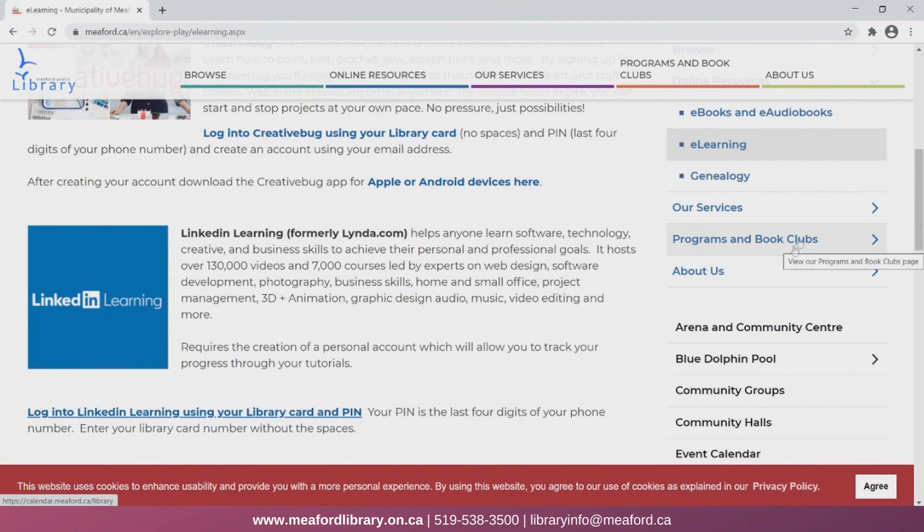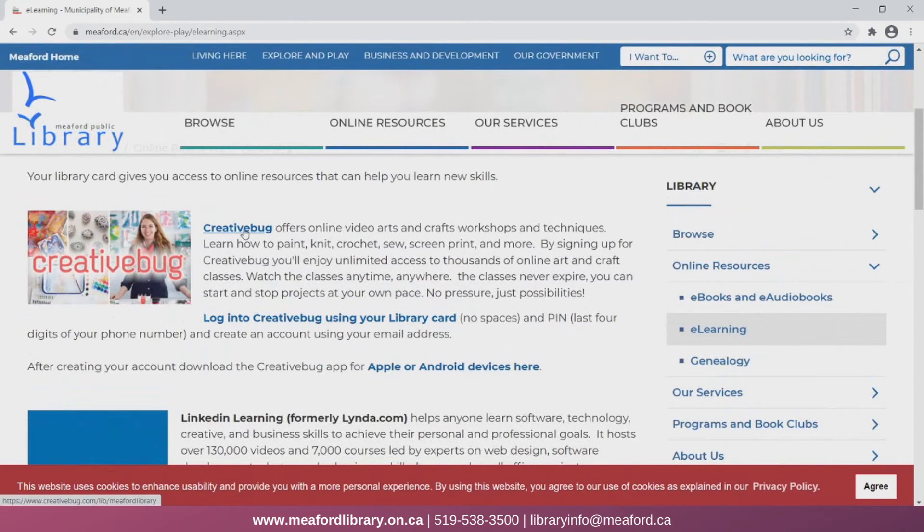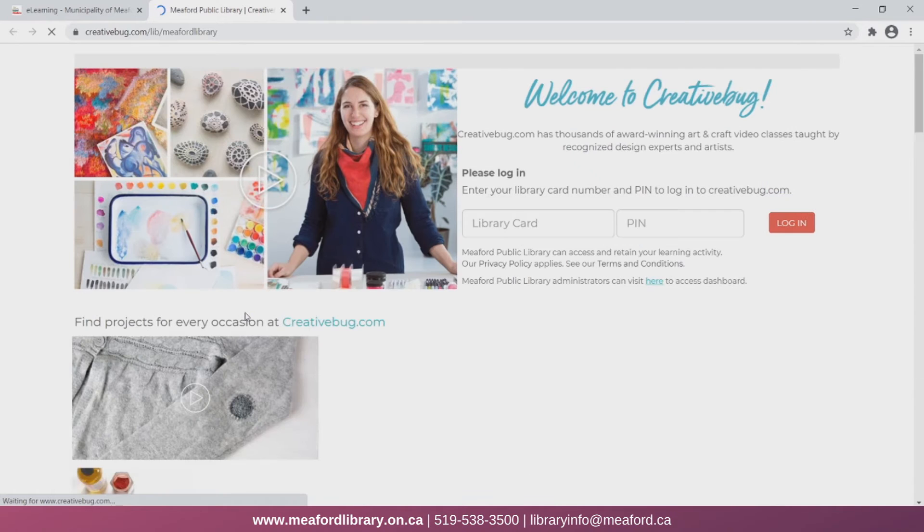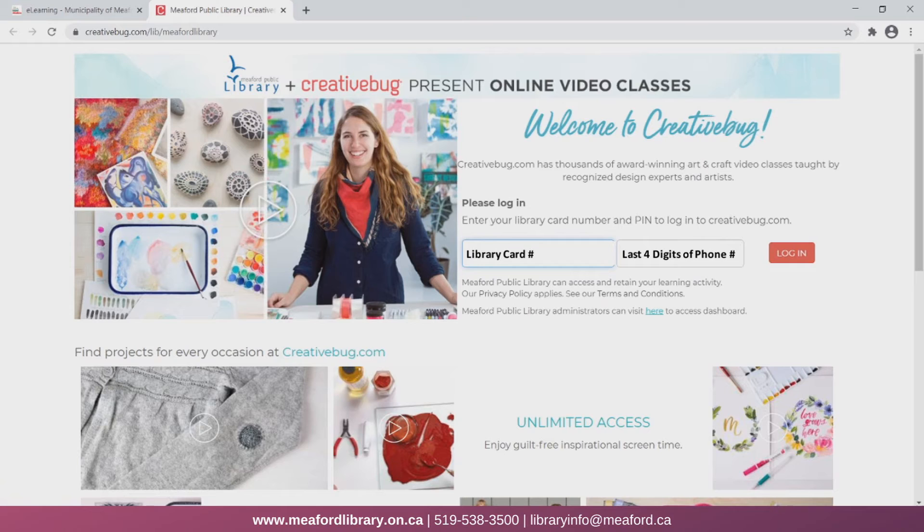Next we'll take a look at CreativeBug. We can access the site once again from the library page. Here we can just click on this button to open CreativeBug. Now I will enter my library card and my PIN.